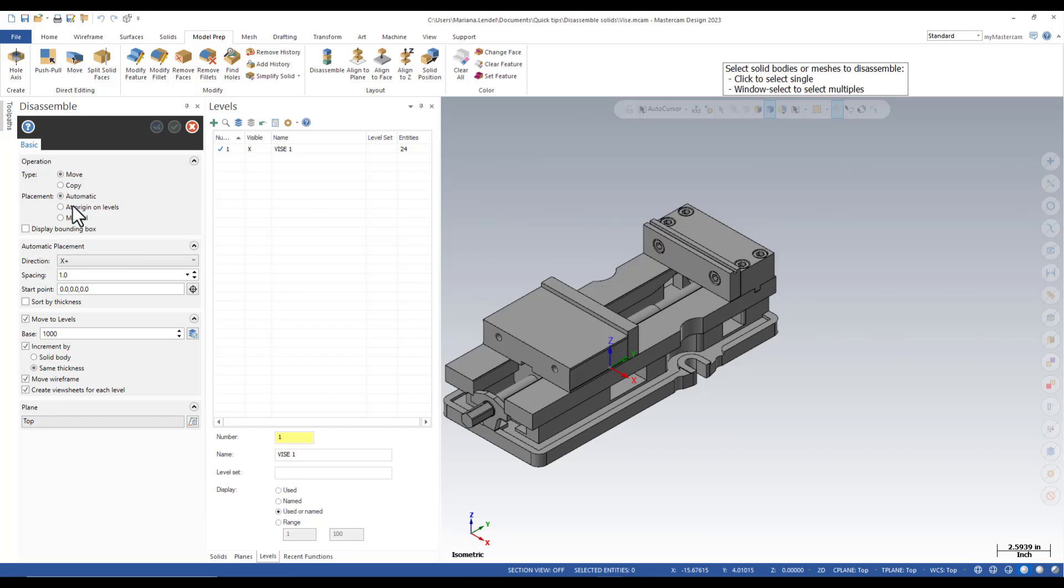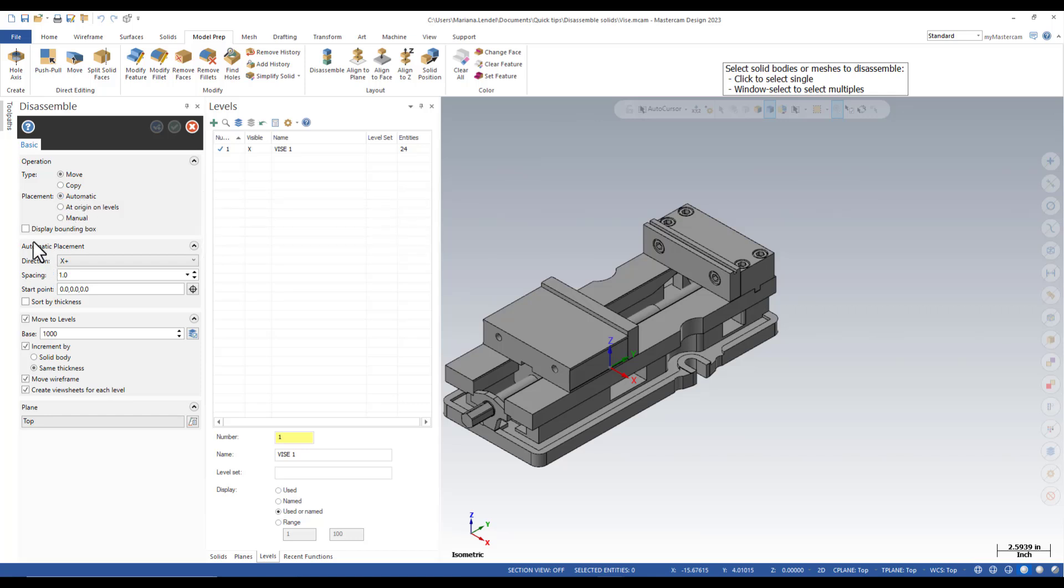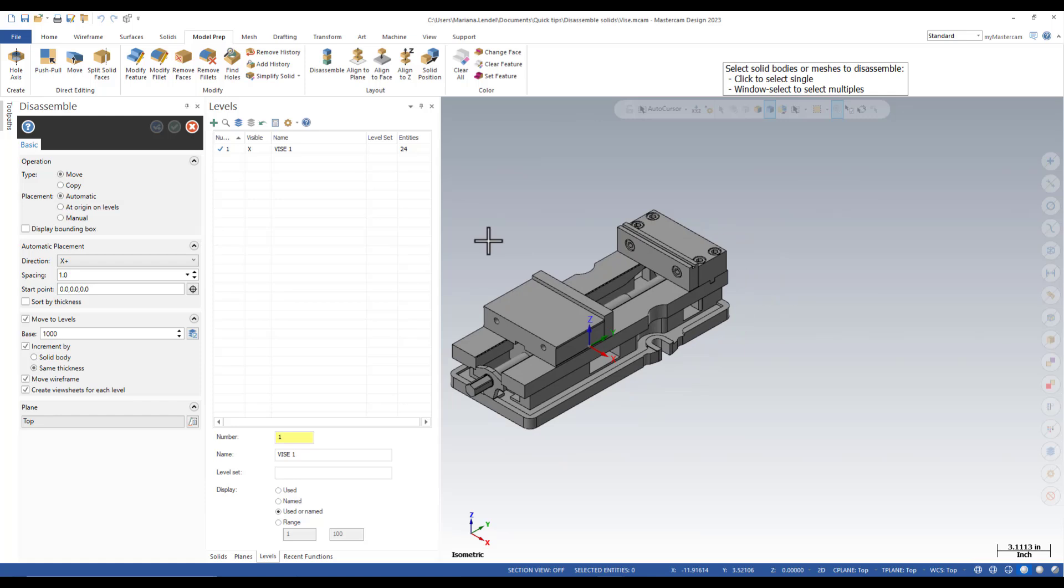You will need to set up the type of operation, move, placement, set to automatic. You can also display a bounding box if needed. You can set up the direction for placement and the spacing between the solid bodies starting at the origin.